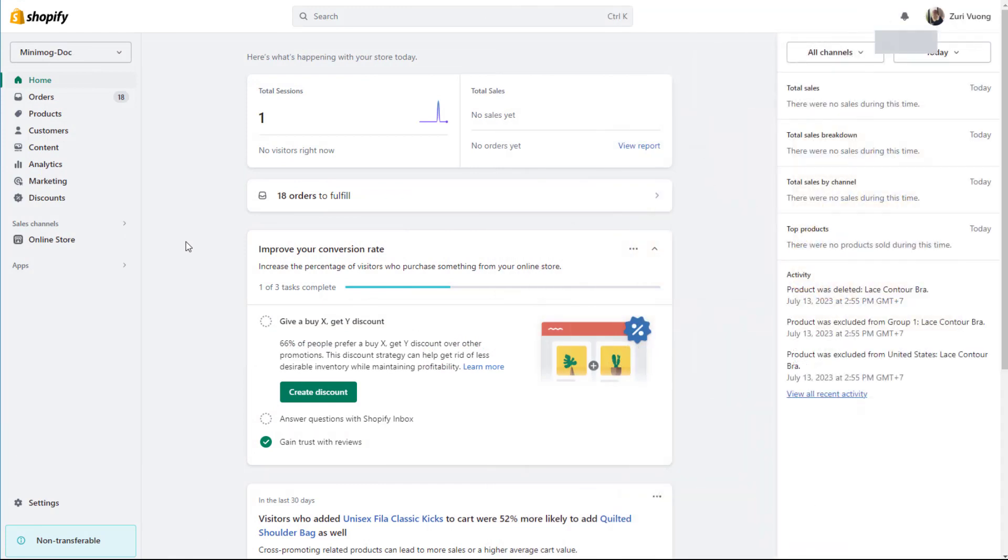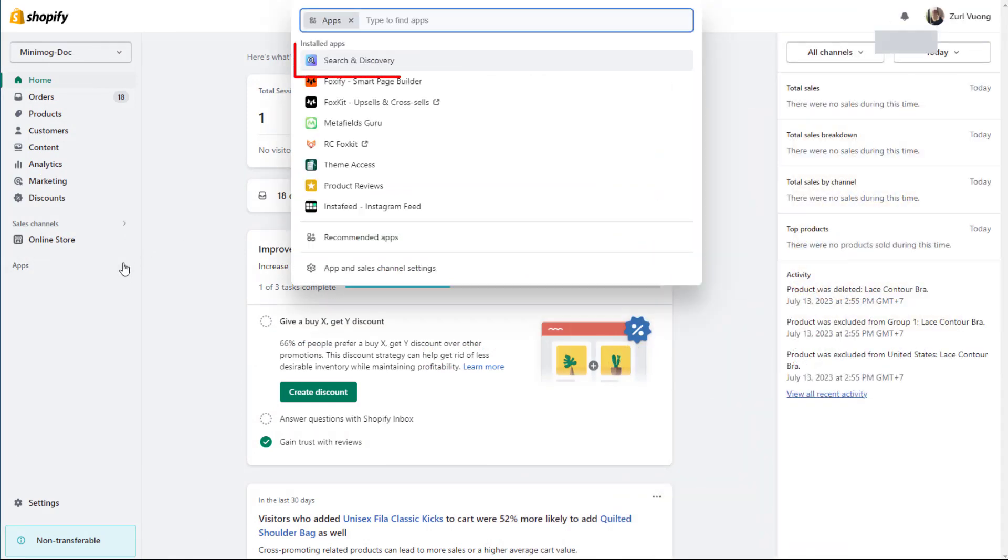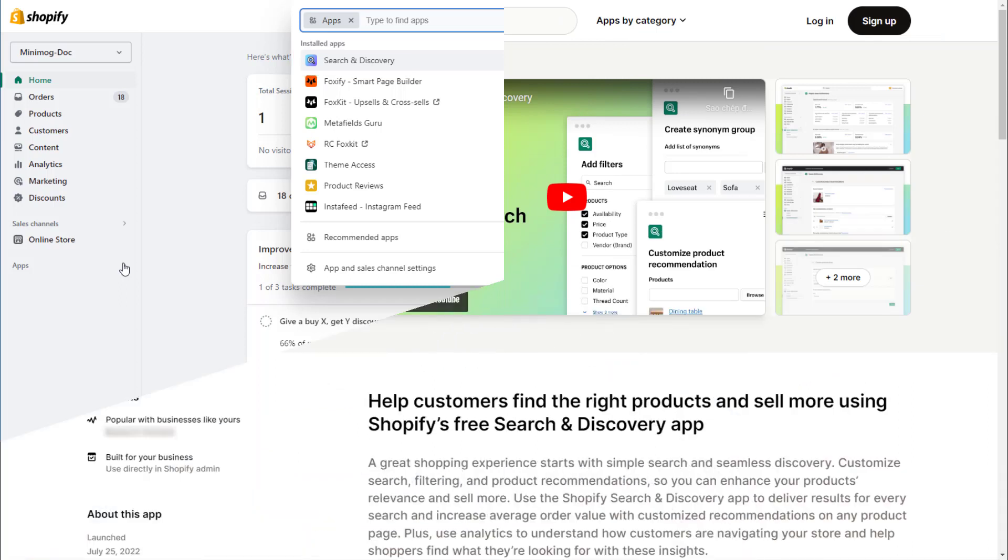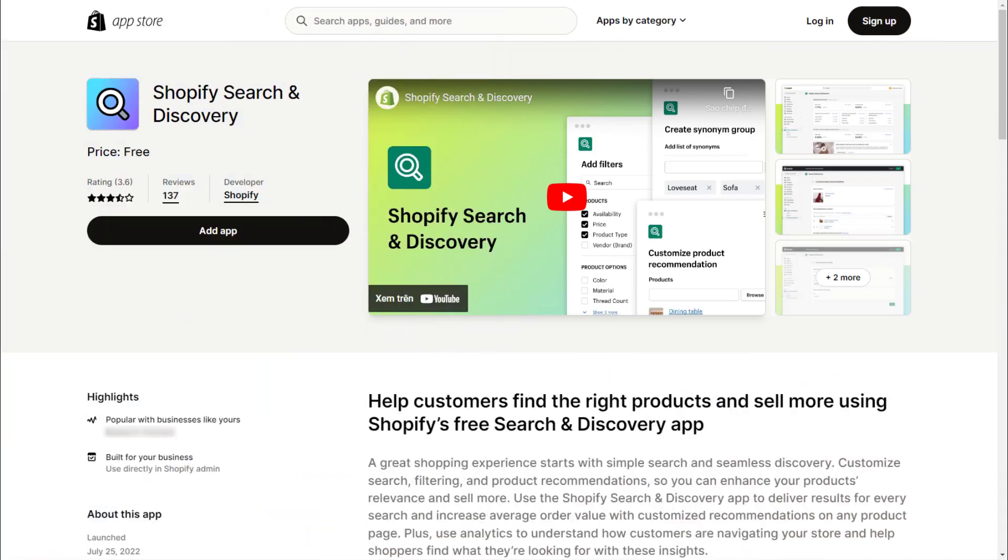To do so, make sure you have installed the Shopify Search Discovery app in your store. The app also allows you to customize product recommendations, giving you more control over how customers discover your products.